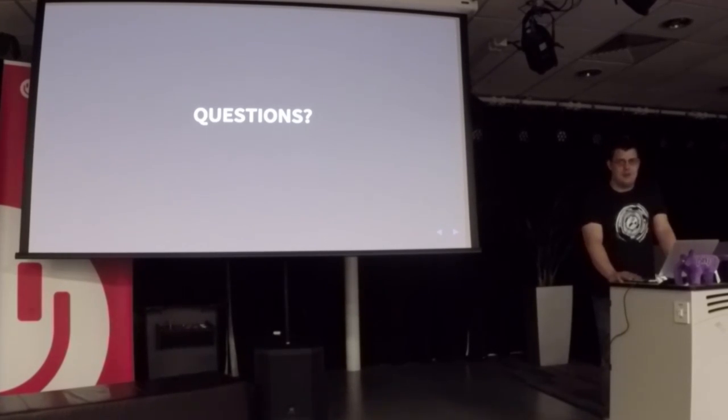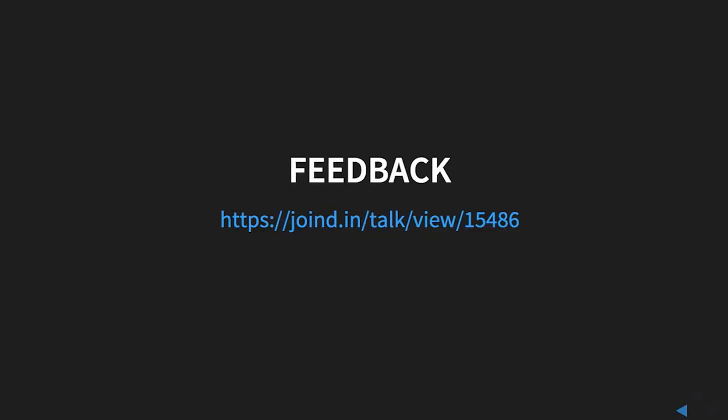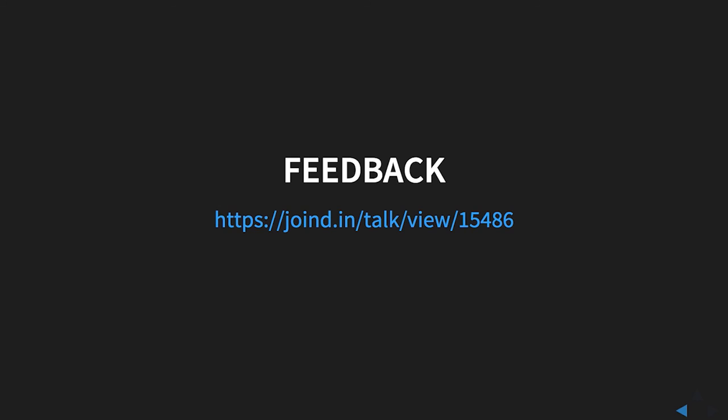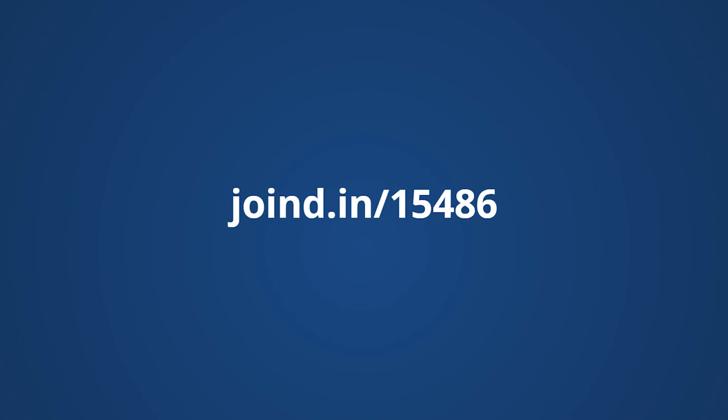Any other questions? Cool. Alright, thank you very much.